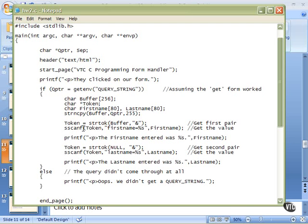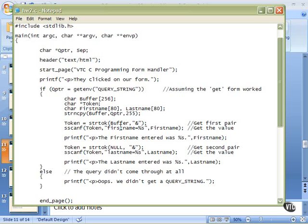Then, once we have that token pointing to that f in first name, it points to what that will look like right there. We use an sscanf. And what I'm going to tell sscanf is start looking in this buffer, a token. So I give it token. Look for this sequence of characters, first name equals.